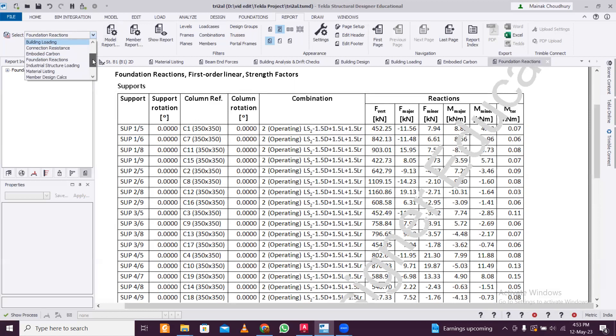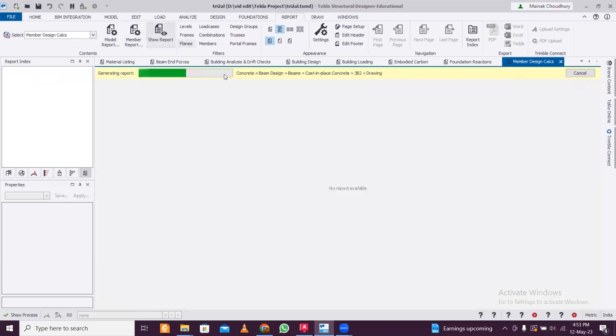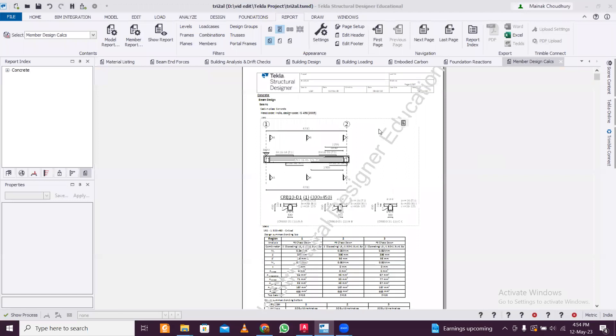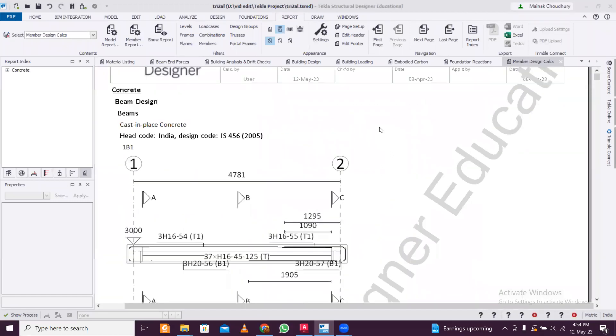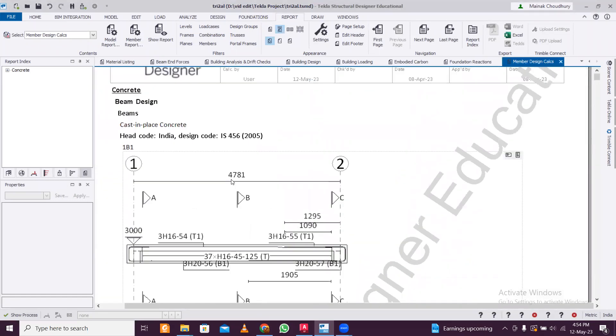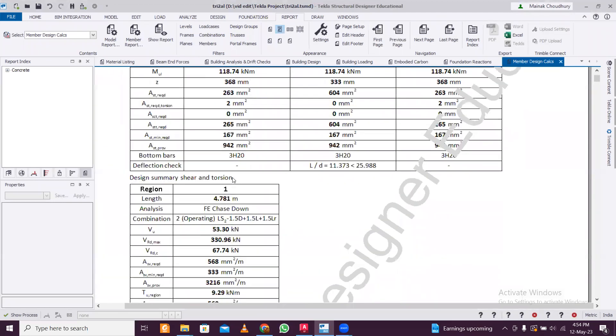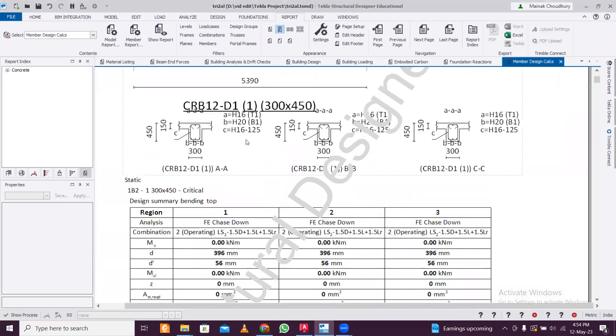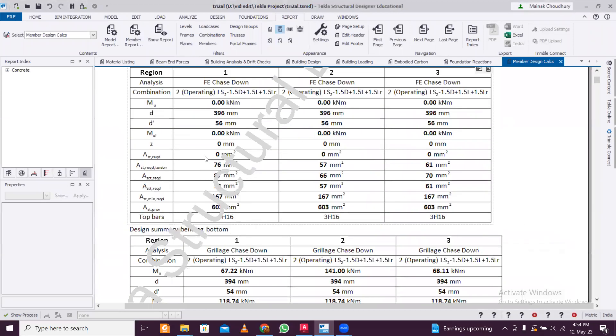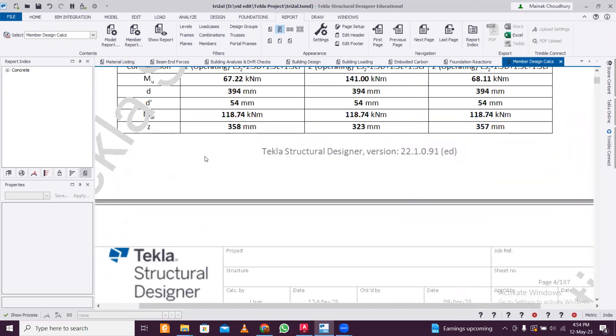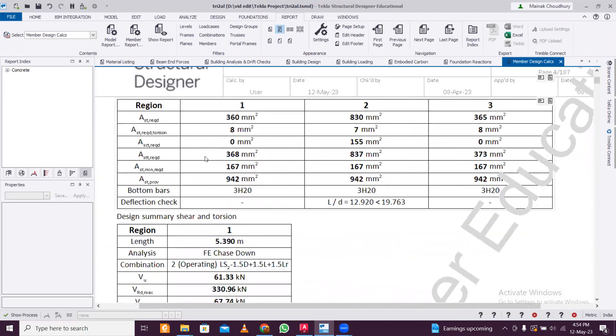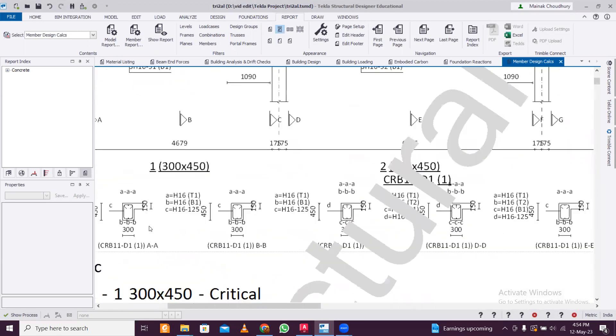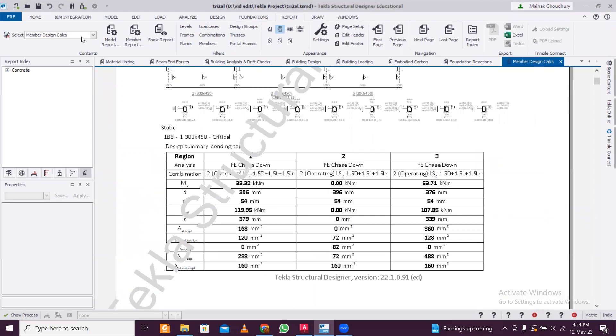And then you have member design calculation. This is also important - an additional report if you are preparing a report for college assignment also. So this is definitely required along with the member design. All the member design things are given. Let's see - you can see it's pretty much large. We have this big beam here. So the design code is mentioned - IS 456:2005. It's not even the latest version yet but it's okay. So here we have this beam and you can see the detailed combinations which have been used and also the design summary - everything has been mentioned here. You can zoom in and check out all the details. So this member design calculation is also important in some cases.